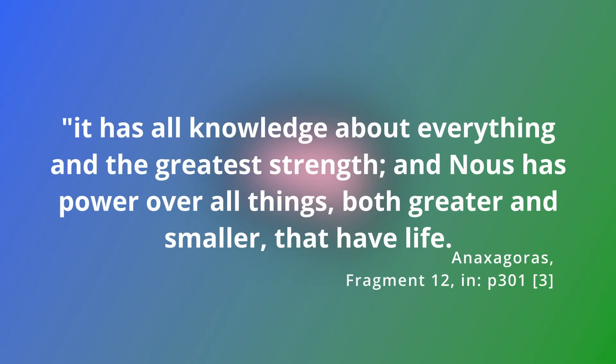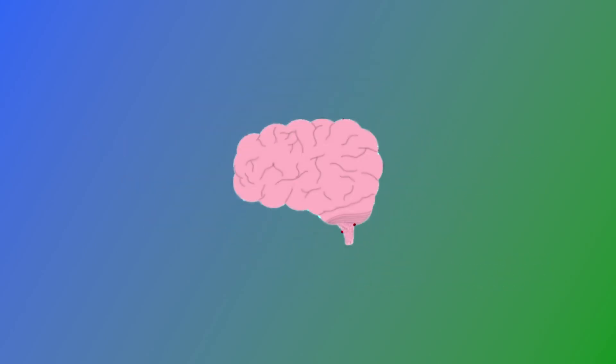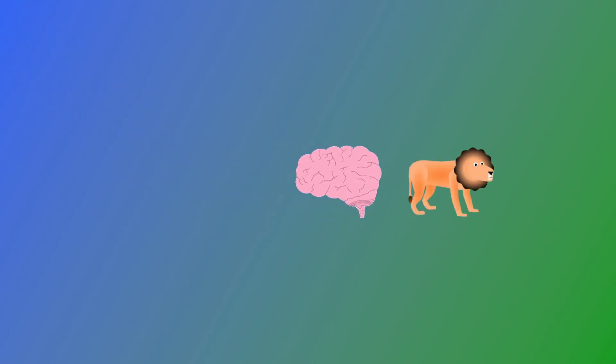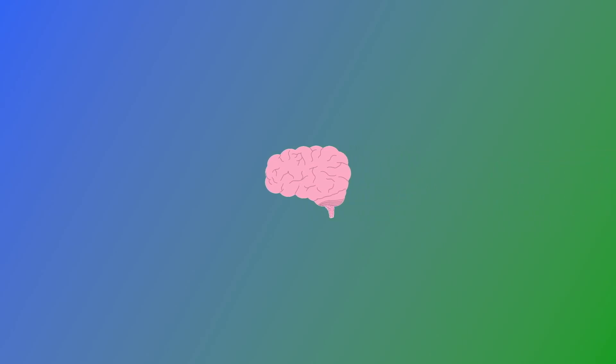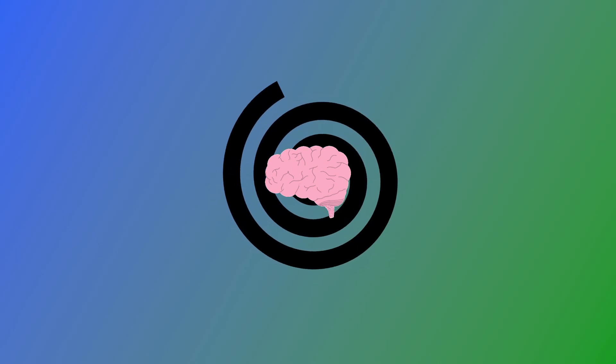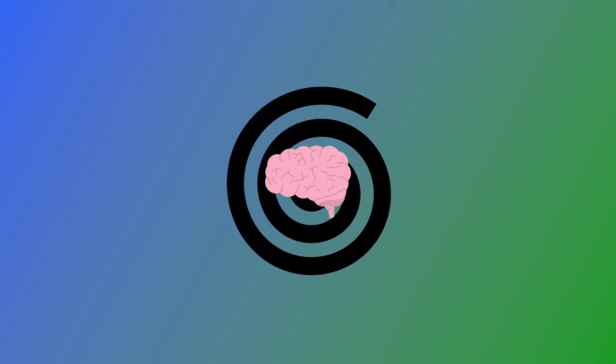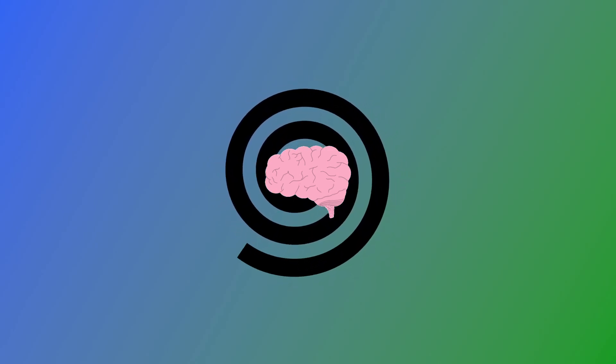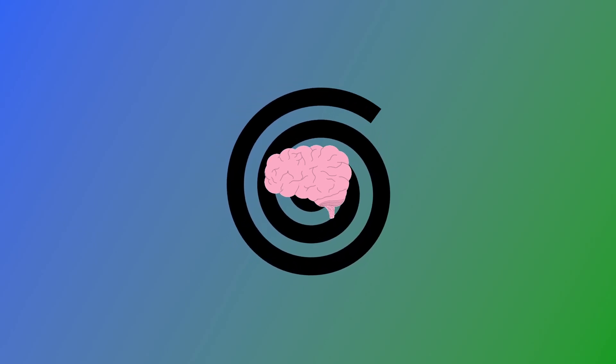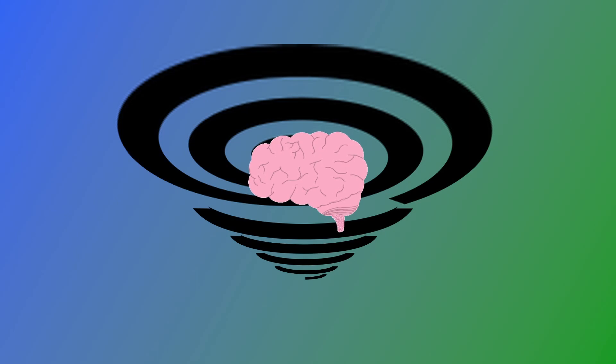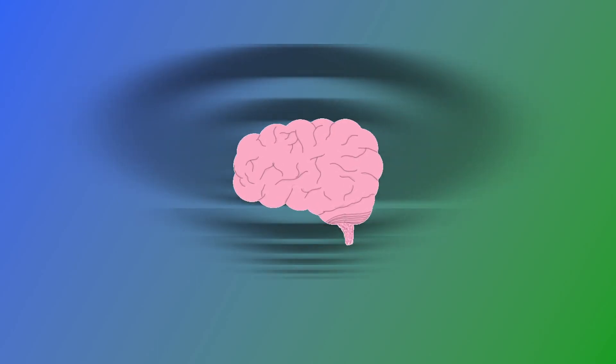It has all knowledge about everything, and the greatest strength, and nous has power over all things, both greater and smaller, that have life, and nous had power over the whole revolution, so that it began to revolve in the beginning. Mind, or nous, is a motive force then. It directs all things that have life, and is present in those things. It also directs the revolution, which can be understood as the whirling of the cosmos, by which distinct objects are separated out from the initial state of full, undefined mixture. It begins that revolution, and it sustains it.